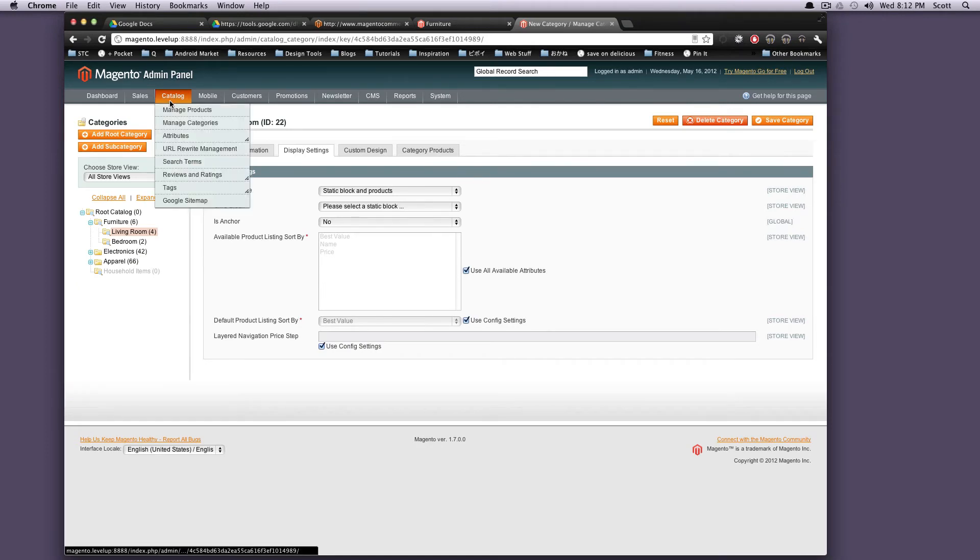We'll get into more with categories in the next couple of lessons. We'll show you how to create your own and what kind of options.